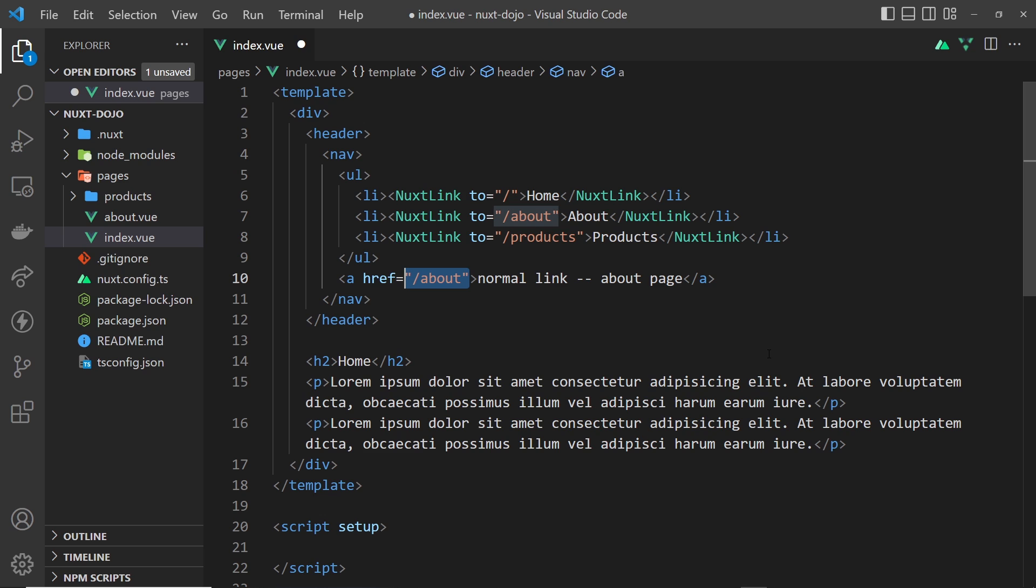That kind of behavior is fine in Nuxt when we're making the initial request for the home page when we first go to the website. But thereafter we want it to behave like a single page application, so we don't want to send additional requests to the server for other pages.